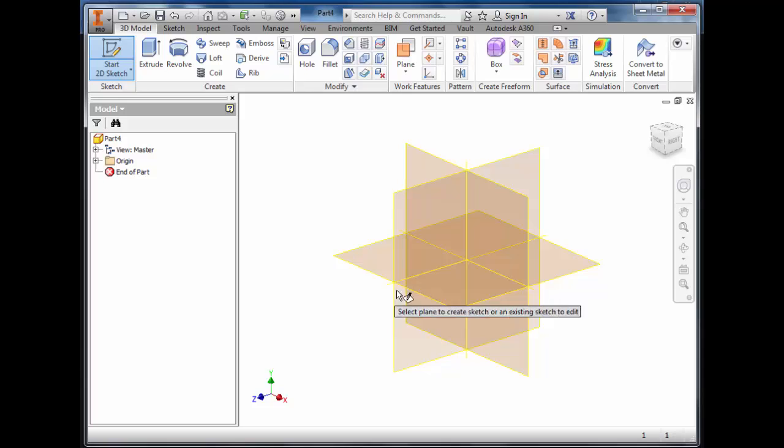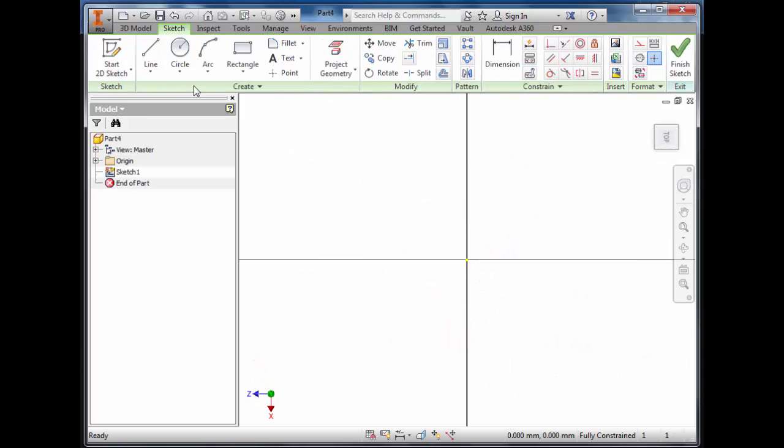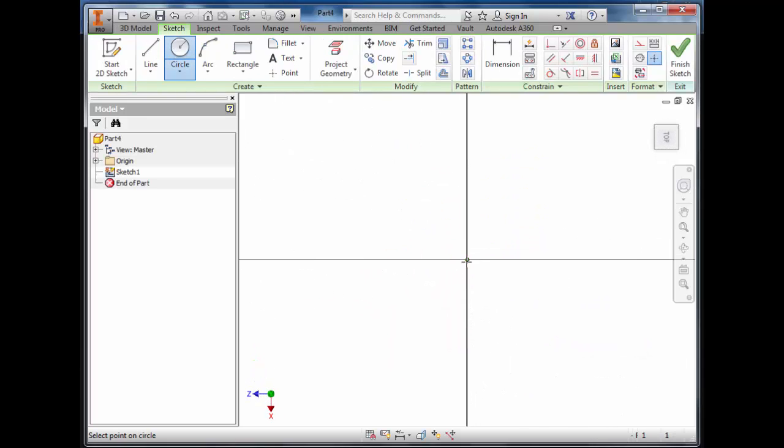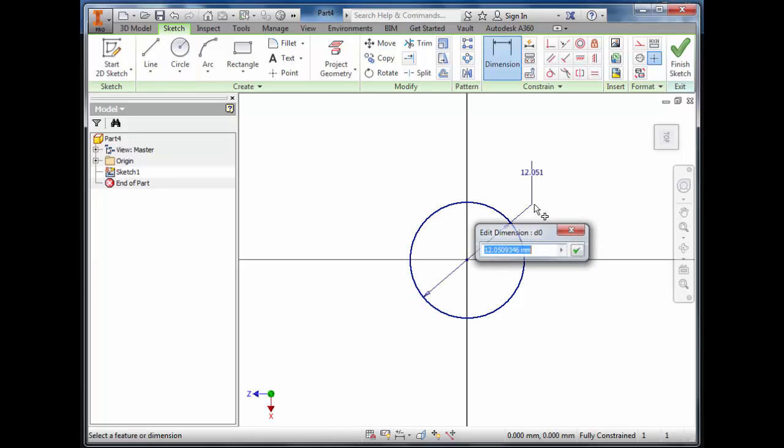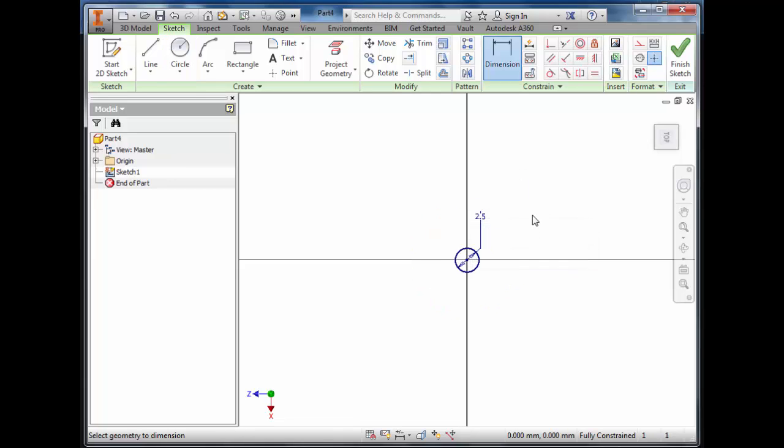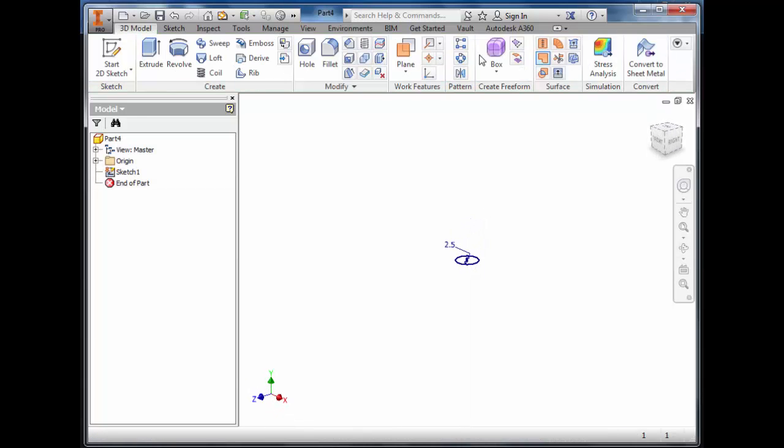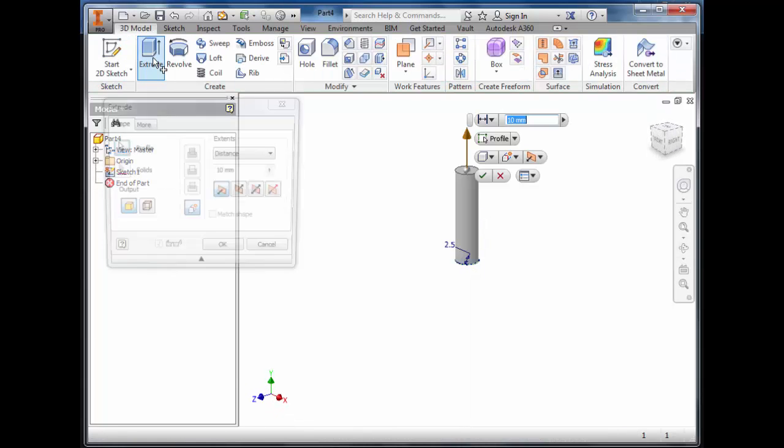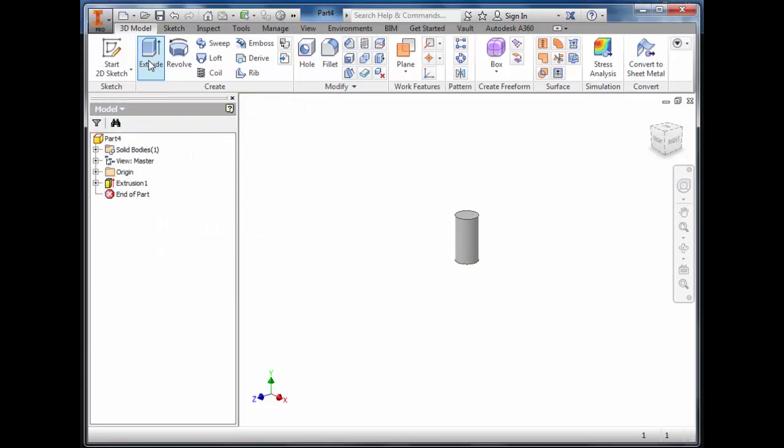Start a sketch and draw a circle, dimension that circle to 2.5 millimetres. Finish the sketch and extrude that up 5 millimetres.